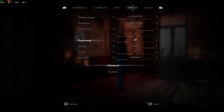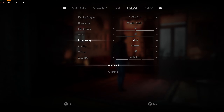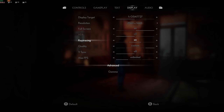Ray tracing has settings of off, on, and ultra. If you want my fast version of this video: I'd recommend 'on' but not ultra. Ultra is too demanding. But I will talk about the differences between these settings, and then we'll get into the DLSS settings.